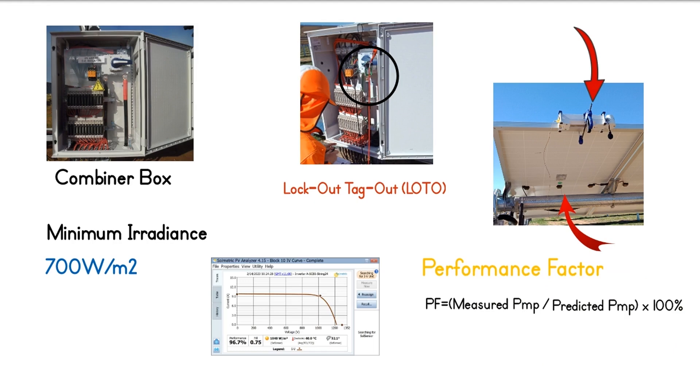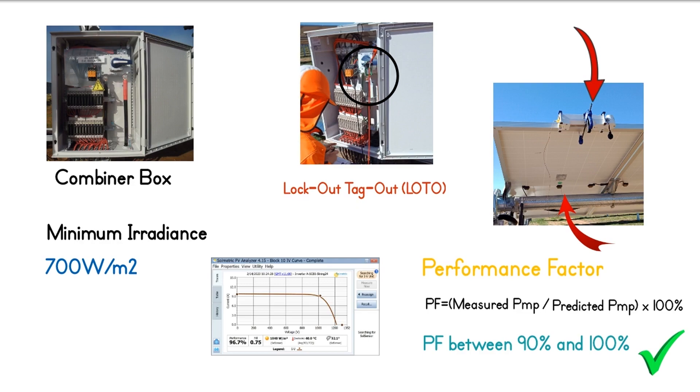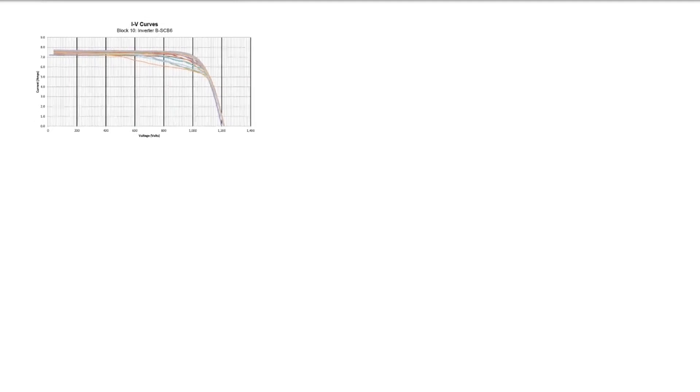In general, if the IV curve test returns a normal shaped curve and has a performance factor of between 90% and 100%, it is an indication that the string is performing correctly and is not severely soiled or shaded. Because IV curve test does not always return normal curve, we will discuss different types of deviations from the normal curve and its causes.